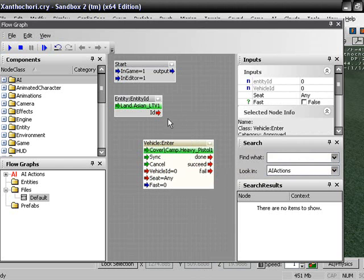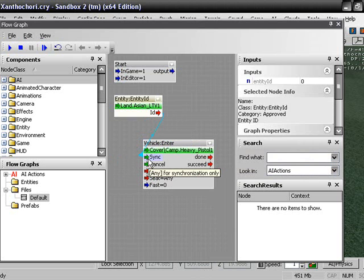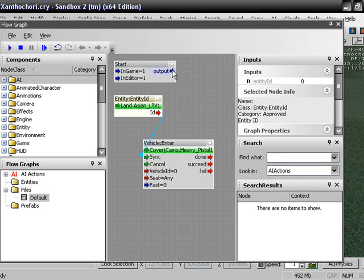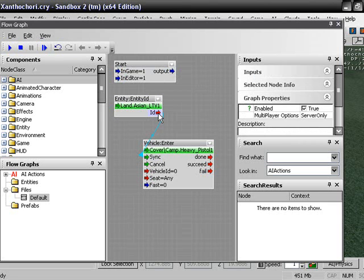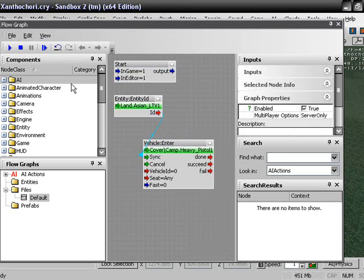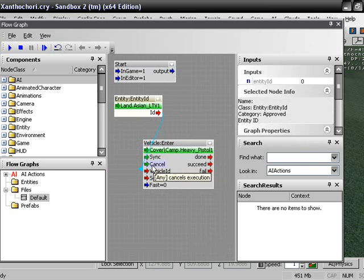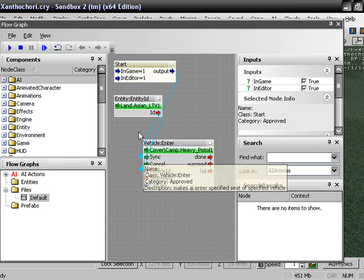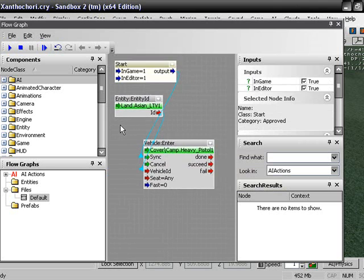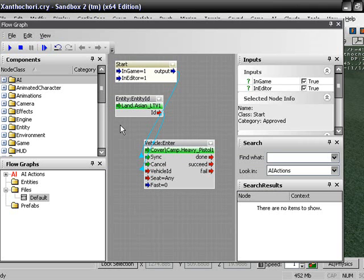Now, we are just going to connect all this. We are going to take ID from the entity ID and put it to sync. And we are going to, no, we are not. We are going to take ID and we are going to put that. Ah, crap. Where is my undo? There it is. There we go. We are going to take ID to vehicle ID and we are going to take output from our start to sync. So it should look something similar to this.